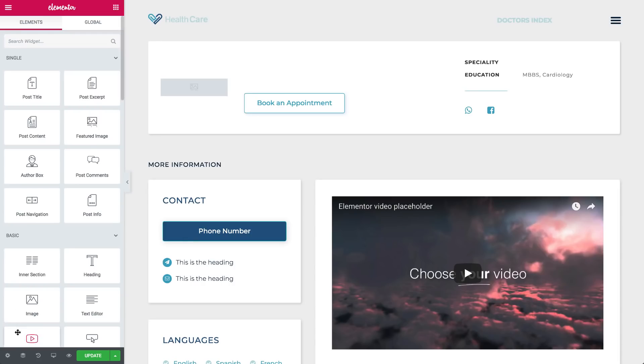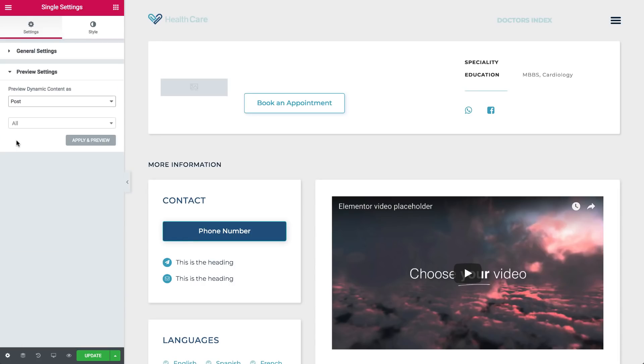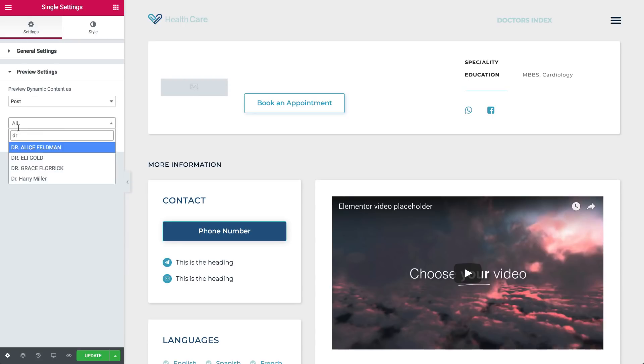To preview a post, click the Settings cog, and under Preview Settings, start typing a post name. Let's go with this one.